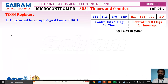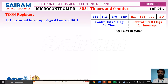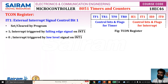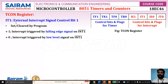IT1 is the external interrupt 1 signal control bit. IT1 and IT0 are control bits that decide whether interrupts are edge-triggered or level-triggered. When set or cleared by the program: if IT1 is set to 1, the interrupt is triggered by a falling edge on INT1 bar. If IT1 is set to 0, the interrupt is triggered by a low-level signal. So this bit decides whether the interrupt is level-triggered or edge-triggered.